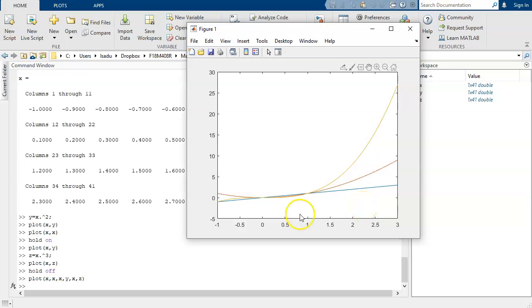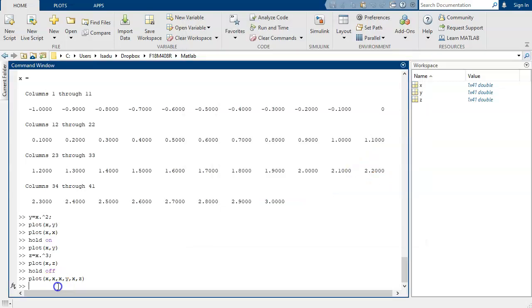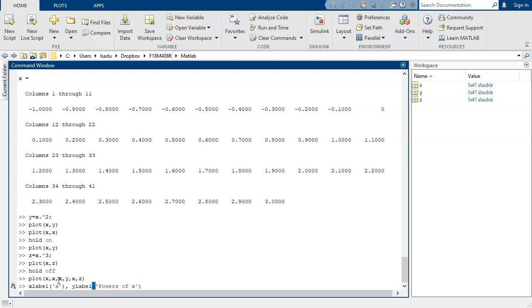As with anything else, we can add titles. So we can put an x label. We'll just call it x. And we'll put a y label. Powers of x.